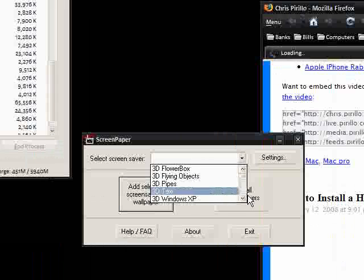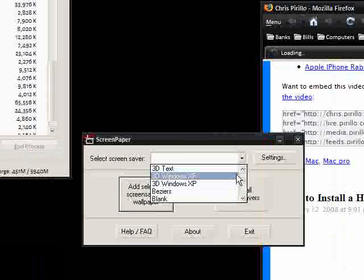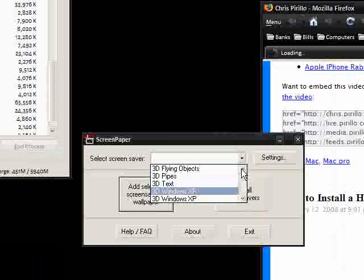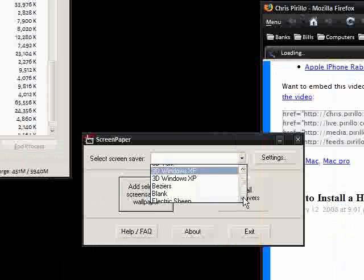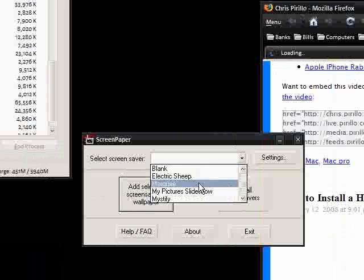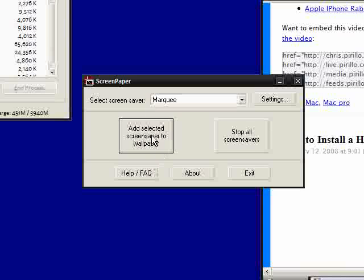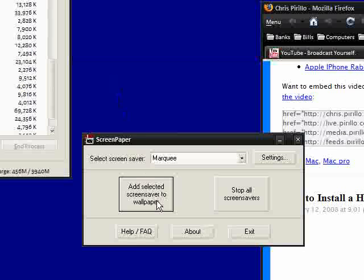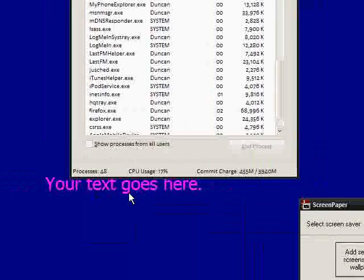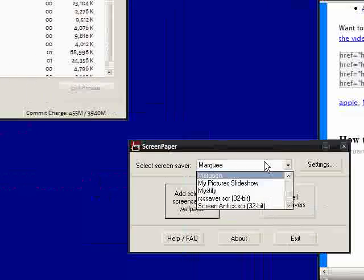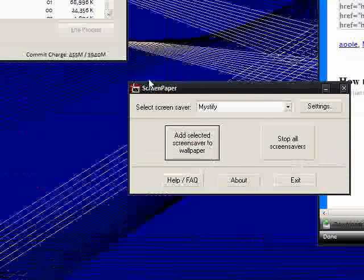You can, with this software as well, which is, I don't know why anyone would want to do this, but you can have two running at once. You can say, Marquee, and it should scroll a piece of text, your text goes here, and then you can scroll another one, Mystify, on top of it.